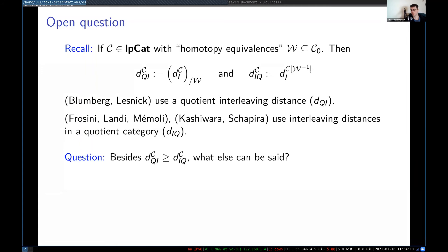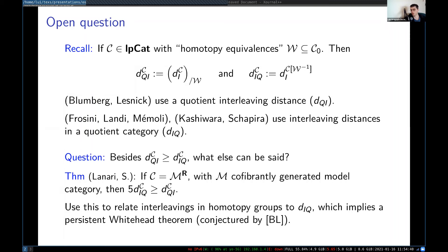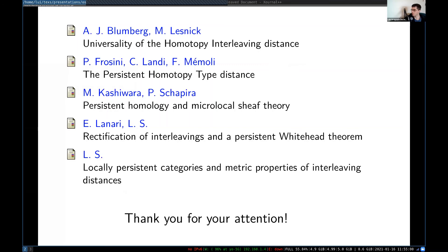In a recent paper with Eduardo Lanari, we show that if you have a cofibrantly generated model category — such as topological spaces, simplicial sets, or chain complexes — then these two distances are Lipschitz equivalent. We use that to prove a version of a persistent Whitehead theorem, which tells you something like: if you have a map that induces an interleaving on homotopy groups, then the homotopy interleaving distance between the spaces has some upper bound. And that's all I wanted to say — these are some references, and thanks for listening.